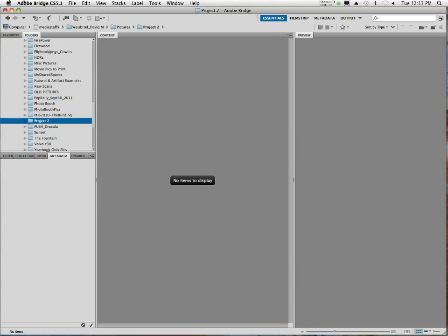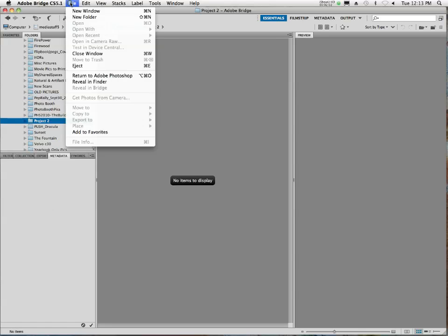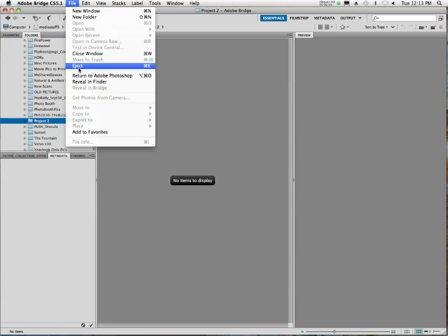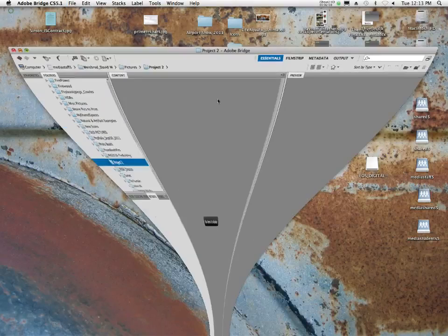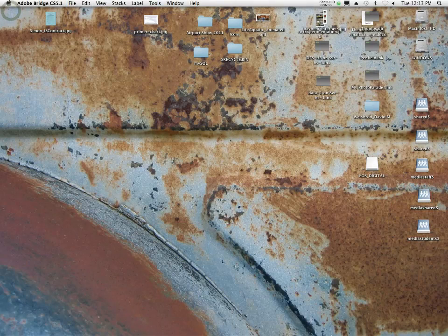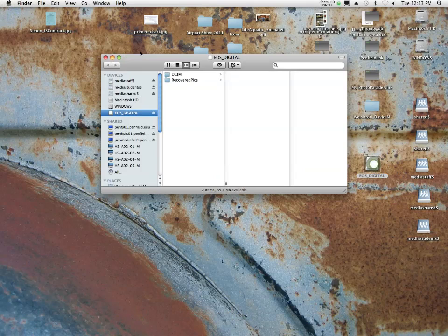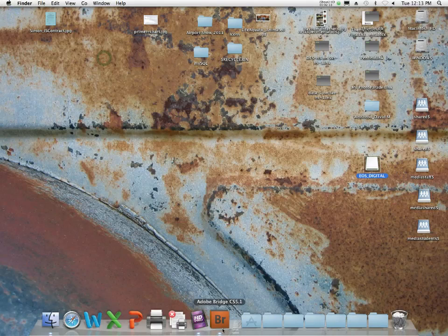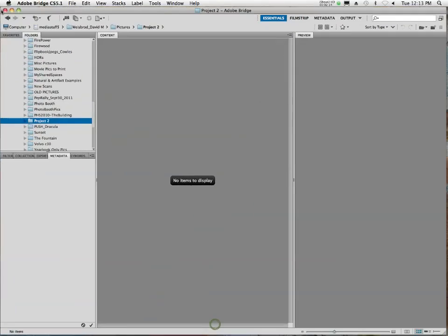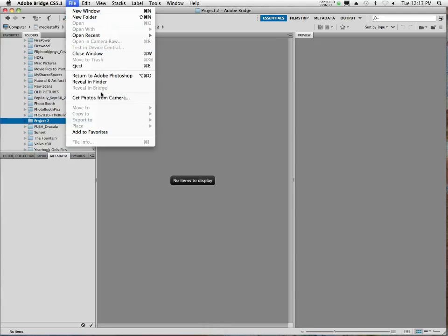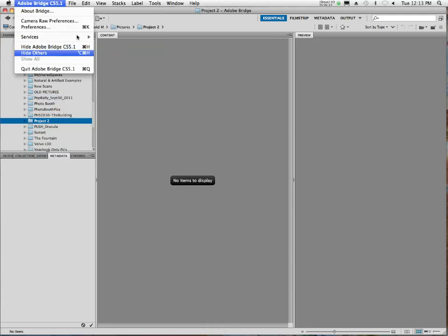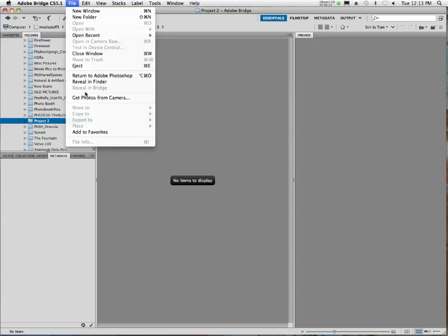So what I'm going to do is, in the bridge, all you have to do is go File... why isn't it working? It did this to me last time too. Let's try this again. Yeah, see, now it's working. It's like I had to click on the drive, the camera card to get it to do it. But anyway, you go File, Get Photos from Camera.